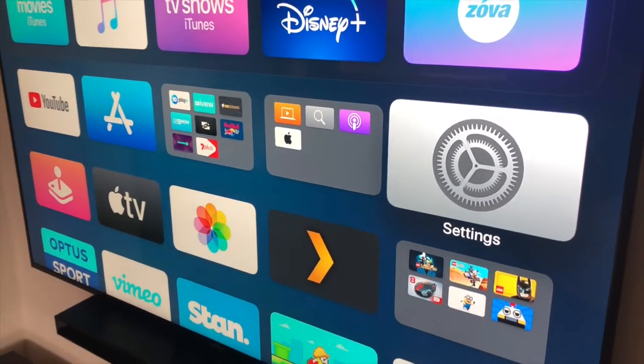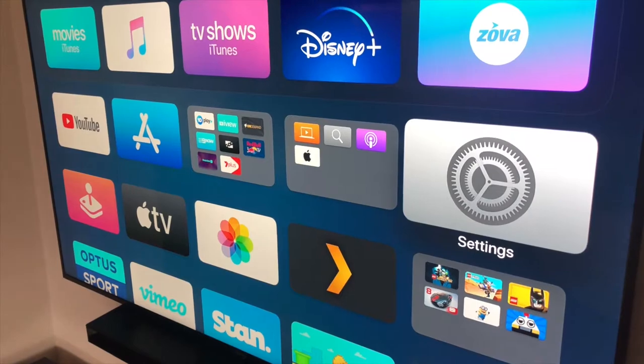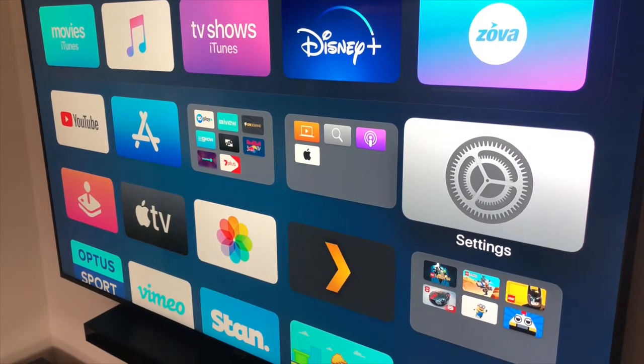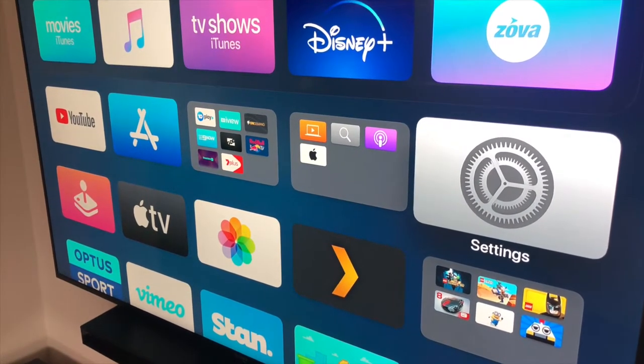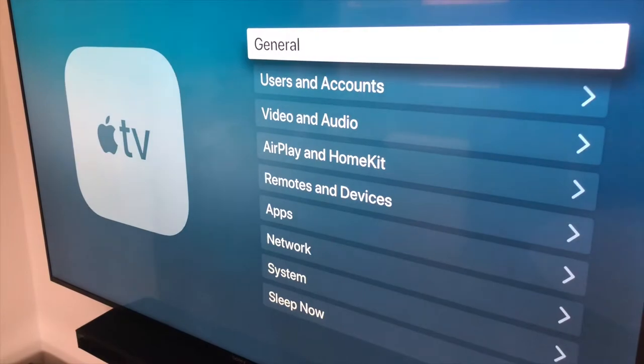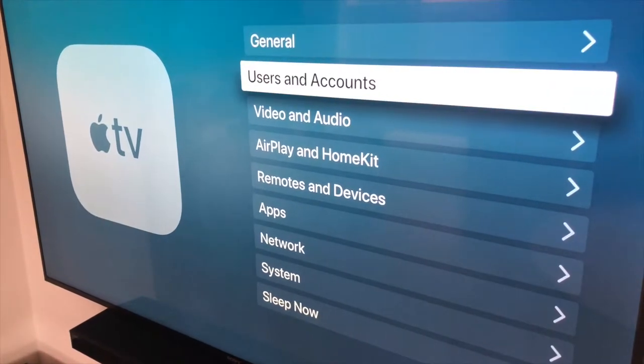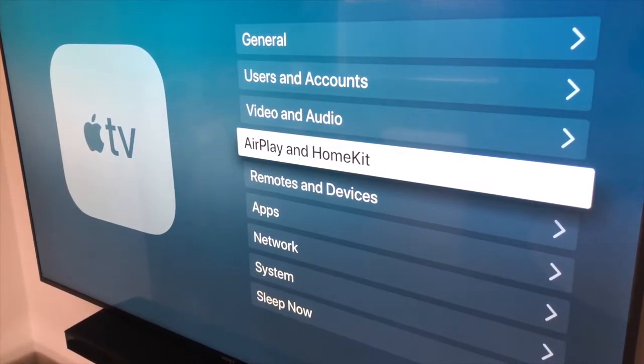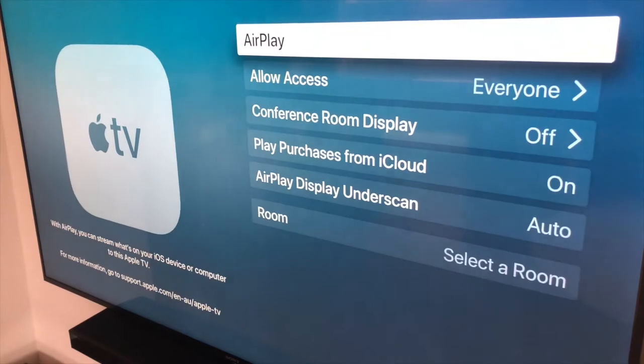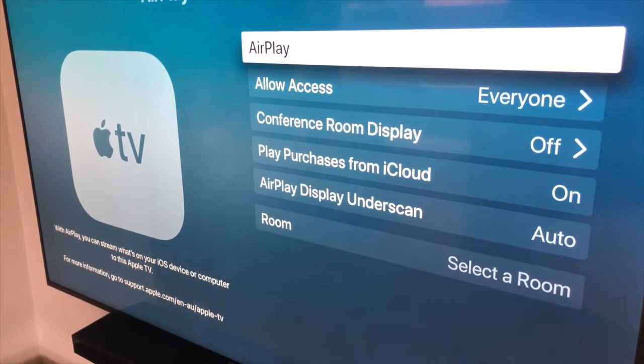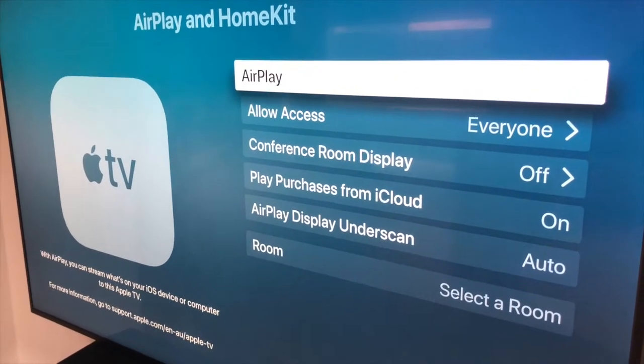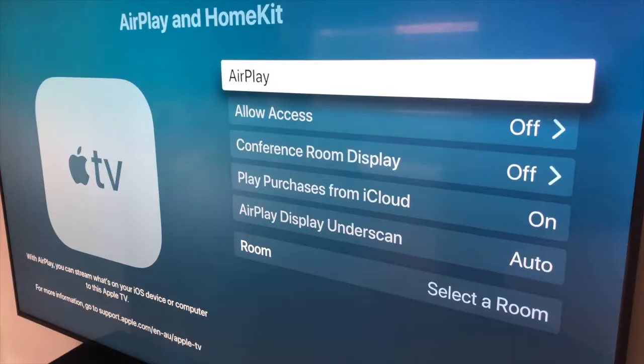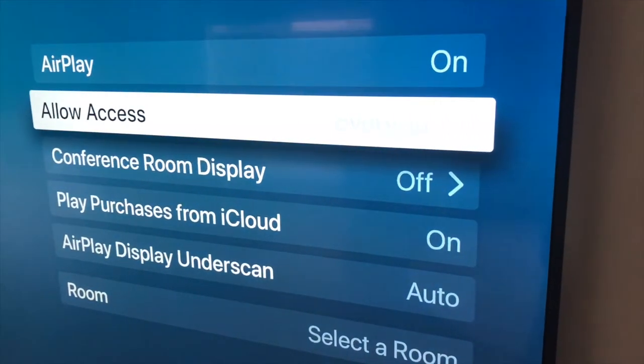So on an Apple TV, we want to ensure that it's on the same network as your computer, but also that AirPlay is enabled. In the settings area, if you scroll down to AirPlay and HomeKit, you want to make sure that AirPlay is turned on and that allow access is set to everyone in the case of what we want to do.